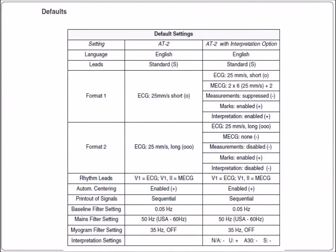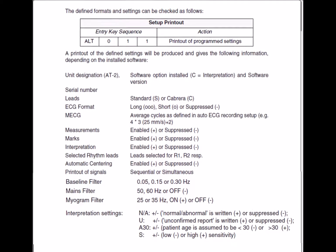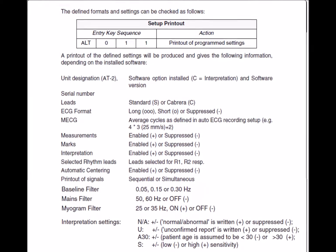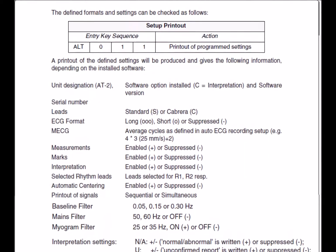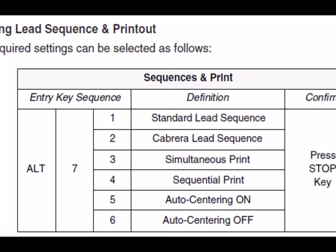The default settings are as follows. In order to obtain a printout of the current configured parameters, press the following keys. To define the lead sequence, press the following codes and confirm with the stop key.